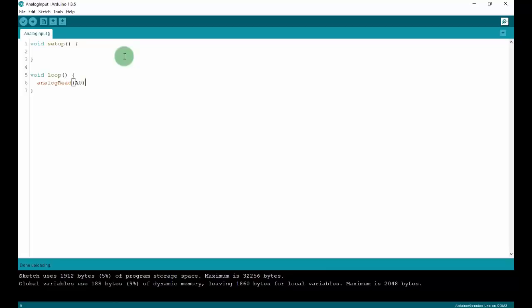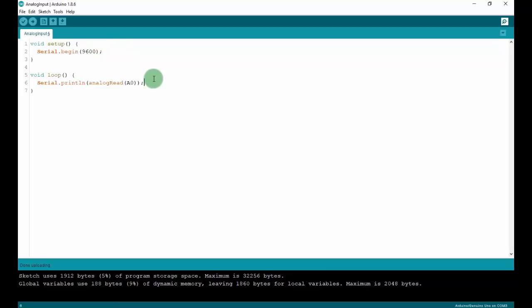Here I will use pin A0. To bring the value to the serial monitor, we set Serial.begin at baud rate 9600, then print the value using Serial.println(). I will also add a delay of 1 second, so after each second it will print the value once.